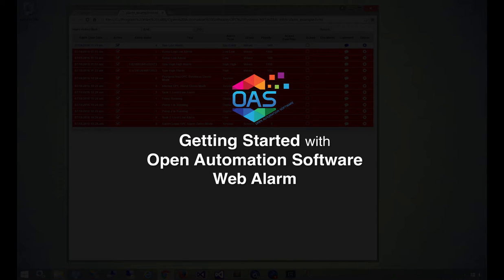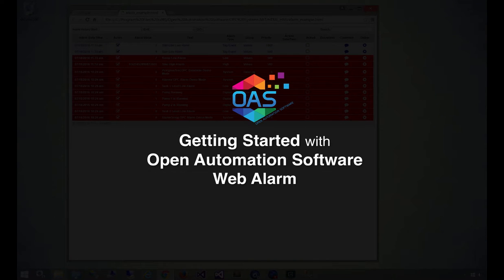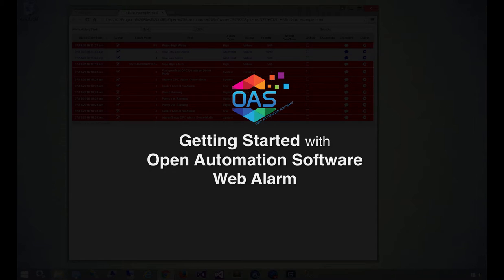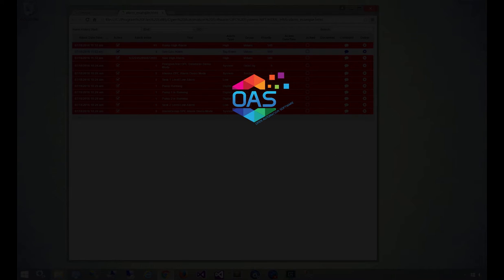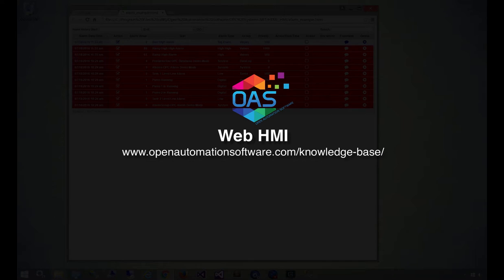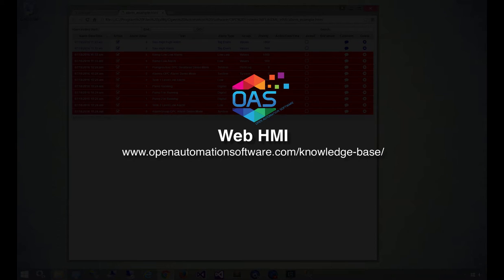This video demonstrates how to use the OAS WebAlarm product for displaying real-time and historical alarms in a web application. At its core, WebAlarm uses the WebHMI product and, as such, benefits from its open architecture and communications model.